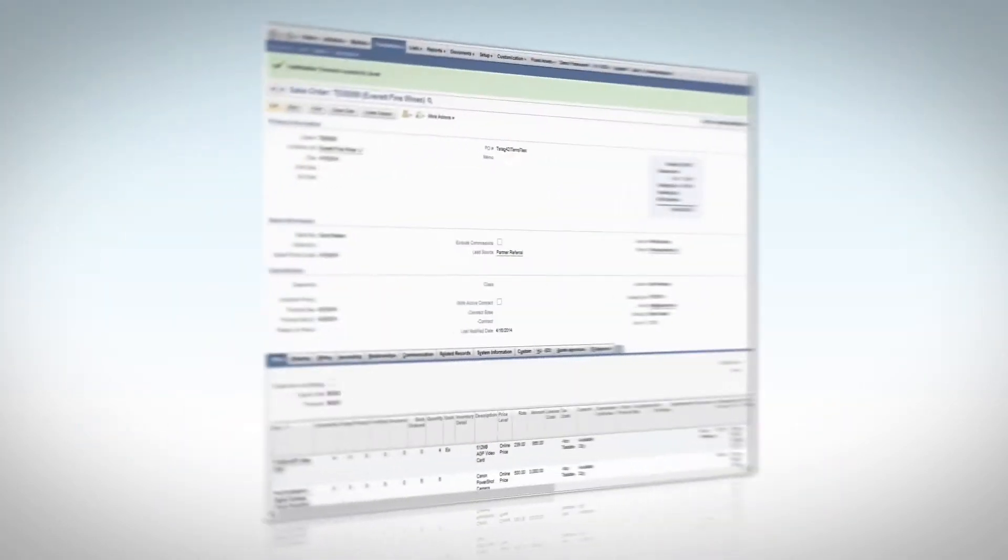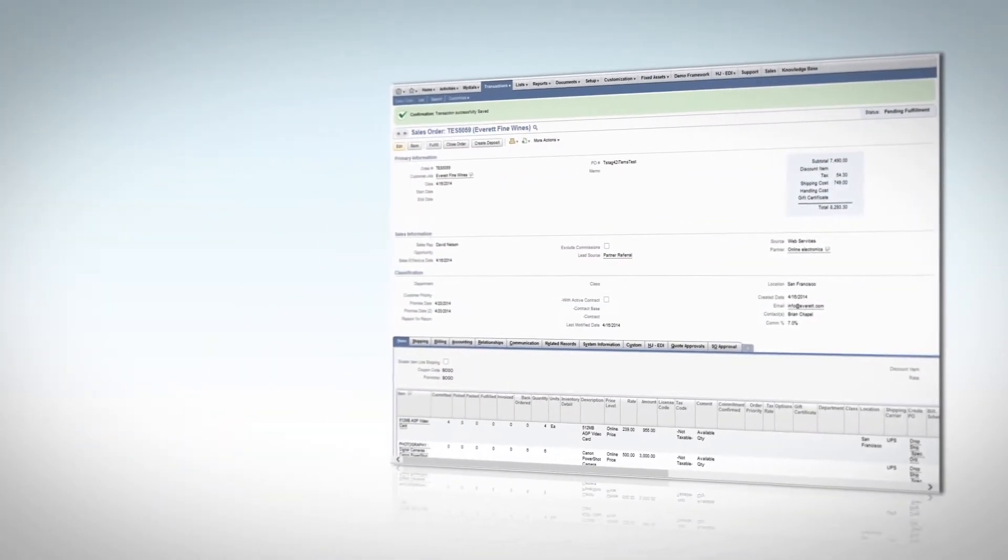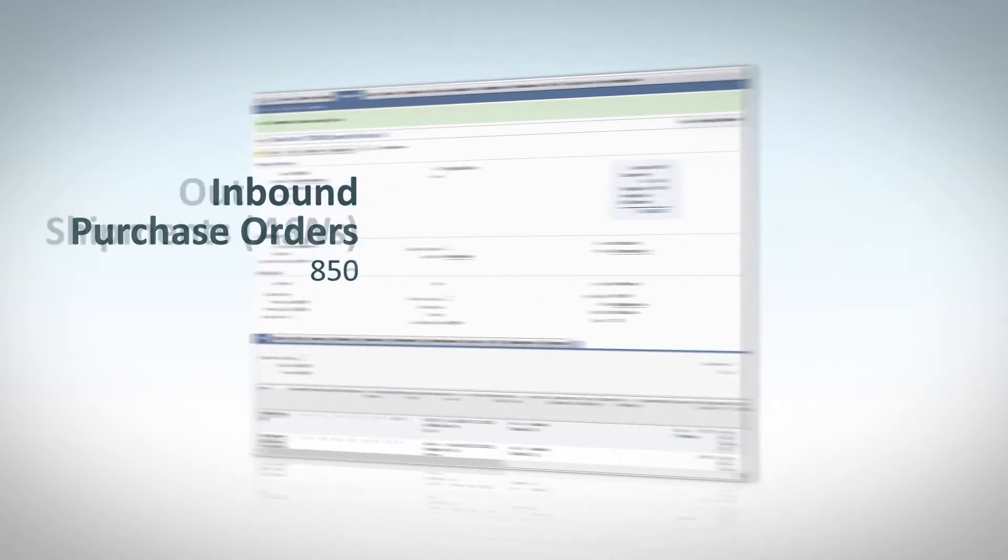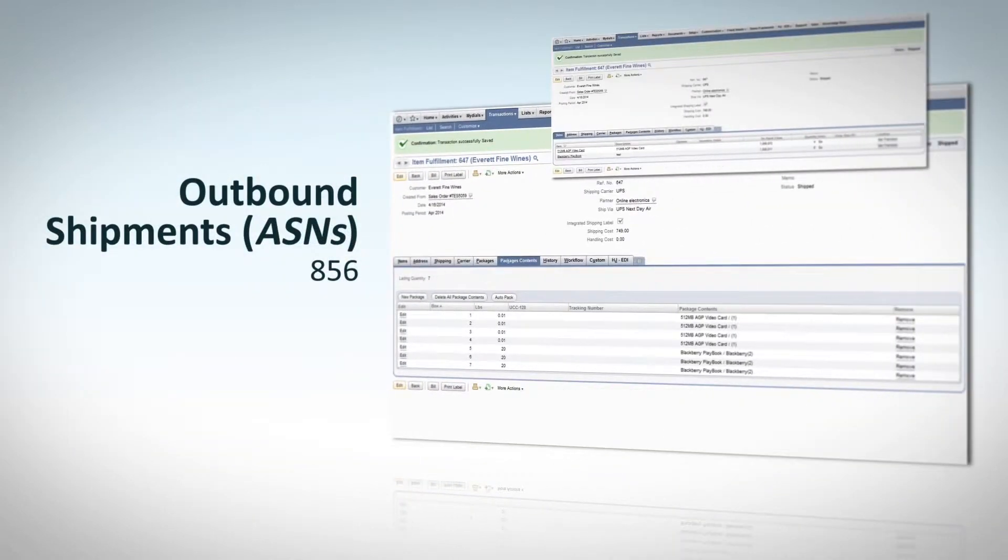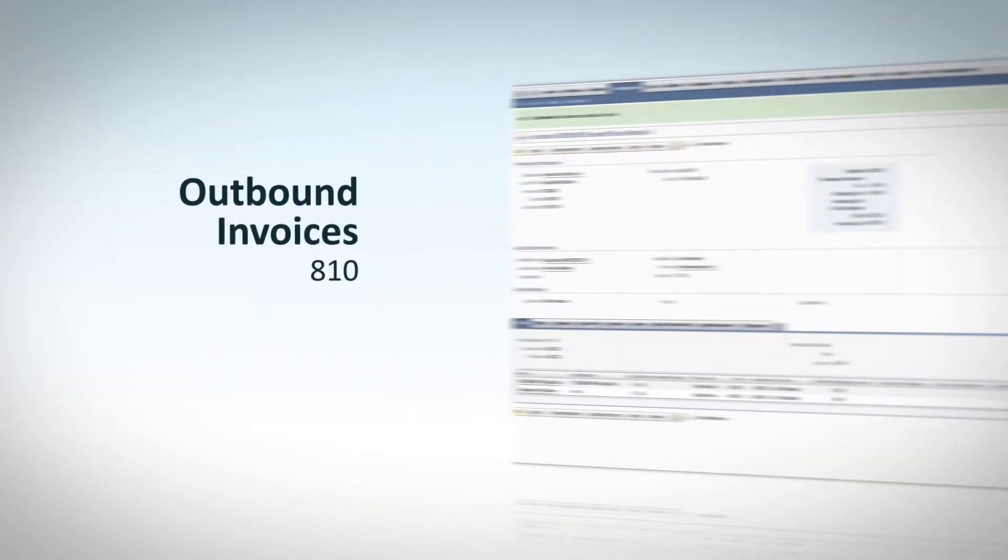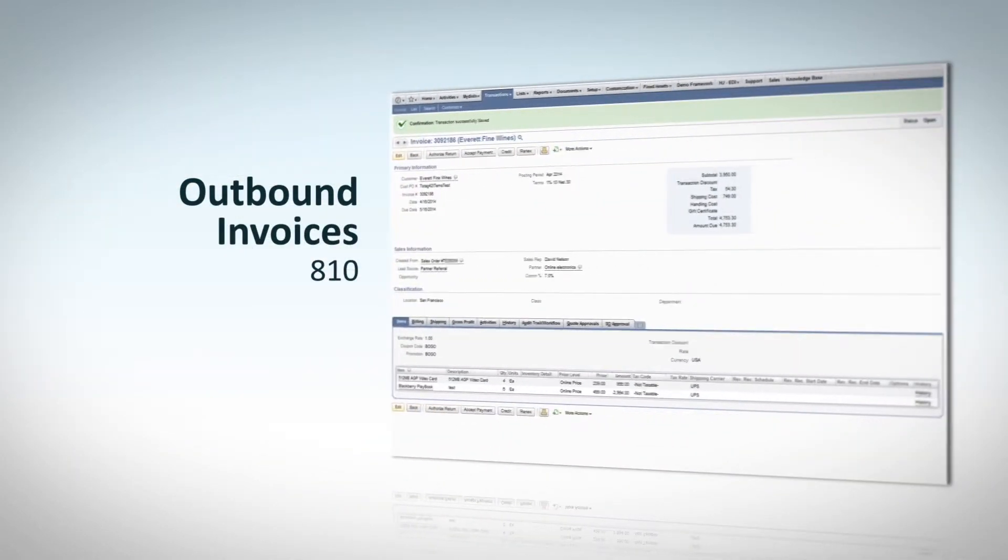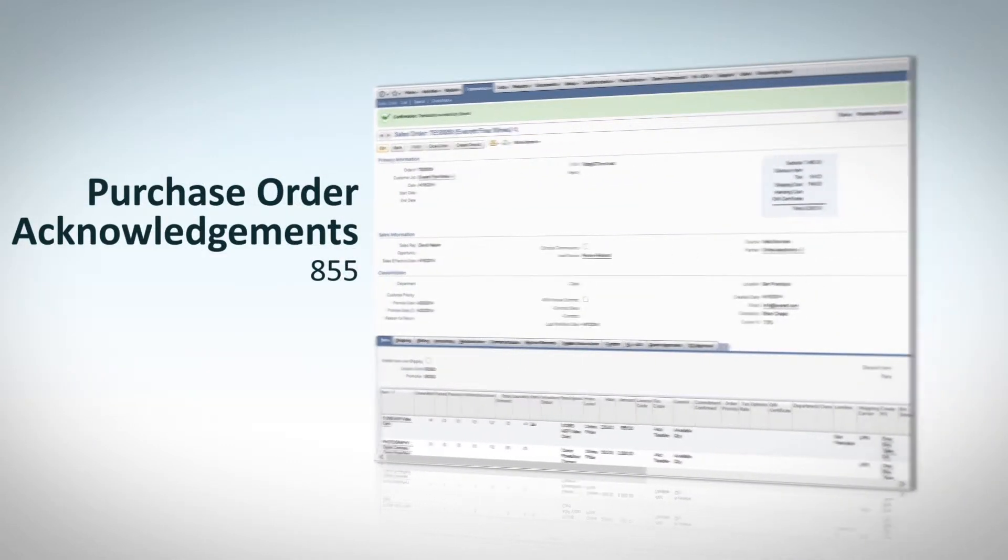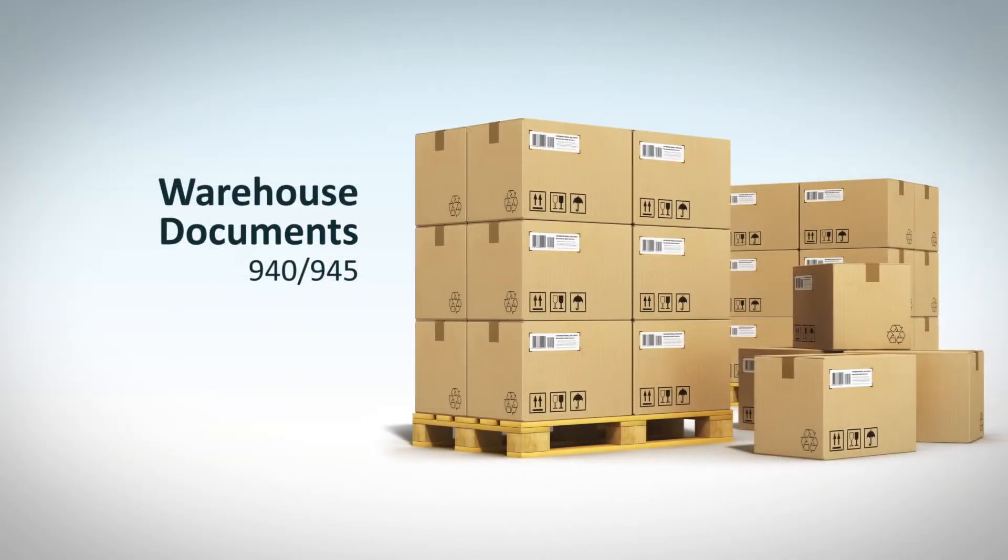Integrated EDI transactions for NetSuite ERP include inbound purchase orders, outbound shipments or ASNs, outbound invoices, purchase order acknowledgements, and warehouse documents.